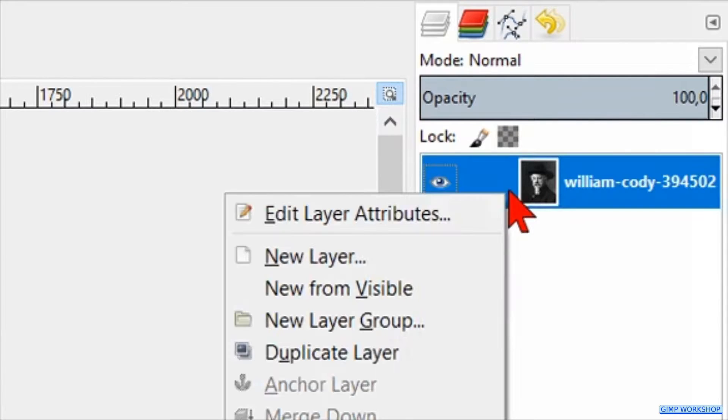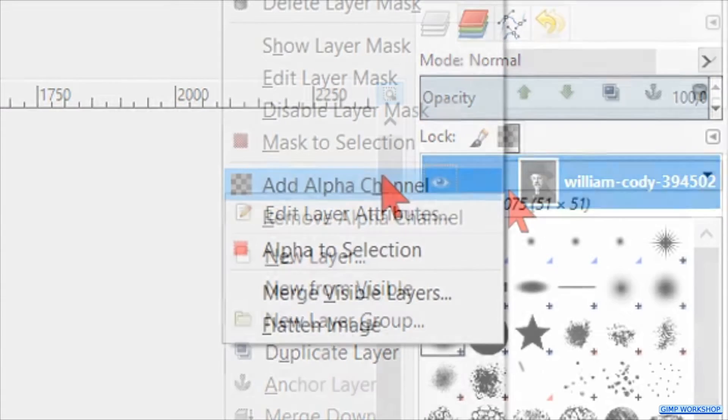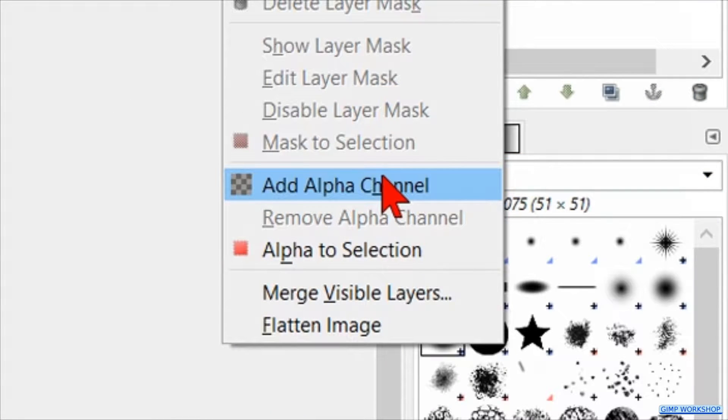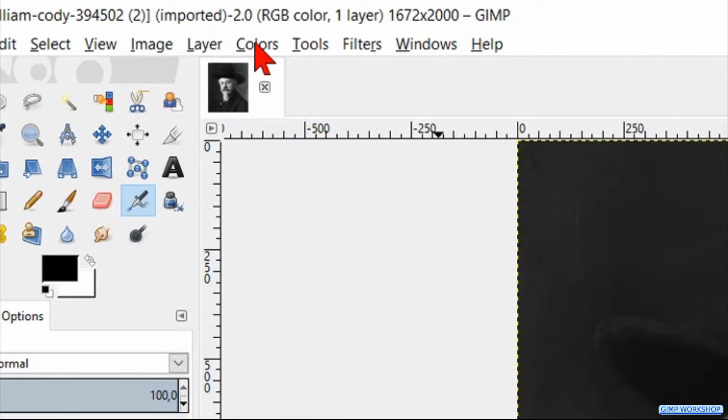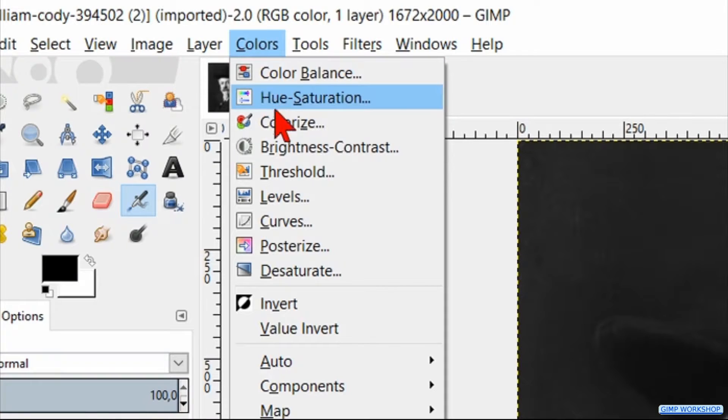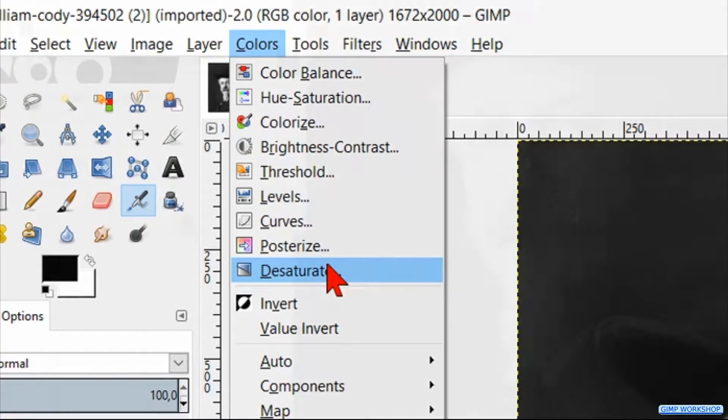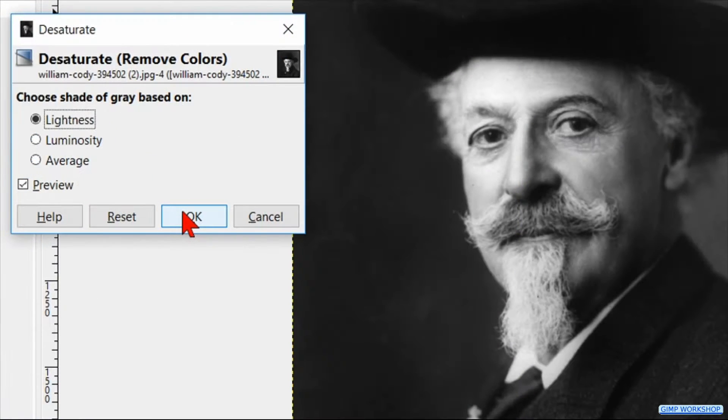Now right click on the layer and click add alpha channel. When we have an image in color, we now go through the menu bar and click colors. Now click desaturate. Here we just click ok.